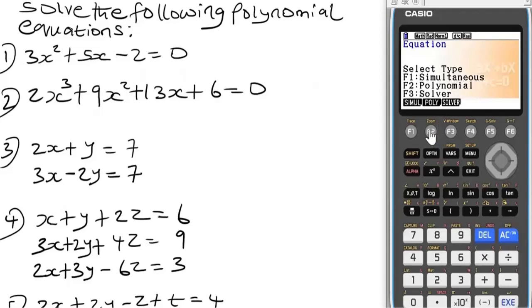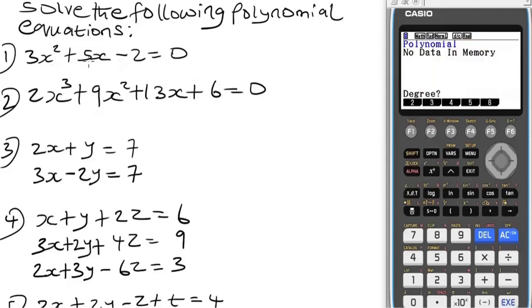Go to F2 for polynomial, then press F2. In algebra we have various kinds of polynomials: quadratic, cubic, quartic, and quintic. A polynomial with 2 as the highest degree is a quadratic polynomial equation. With 3 as the highest degree it is cubic, with 4 it is quartic, and with 5 it is a quintic polynomial equation. Since question one has 2 as the highest degree, it is a quadratic polynomial equation.